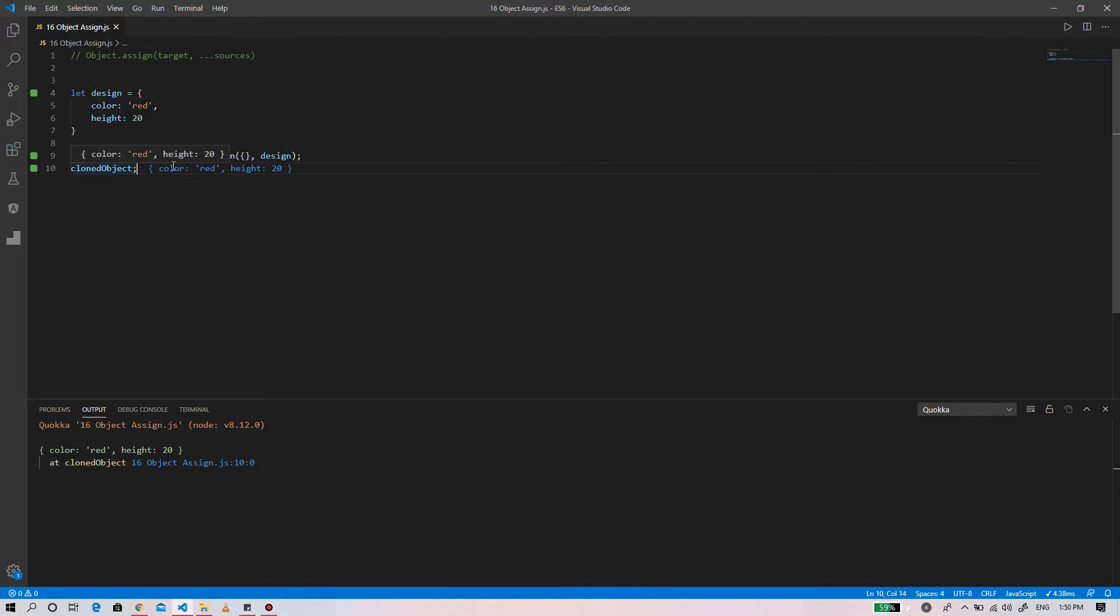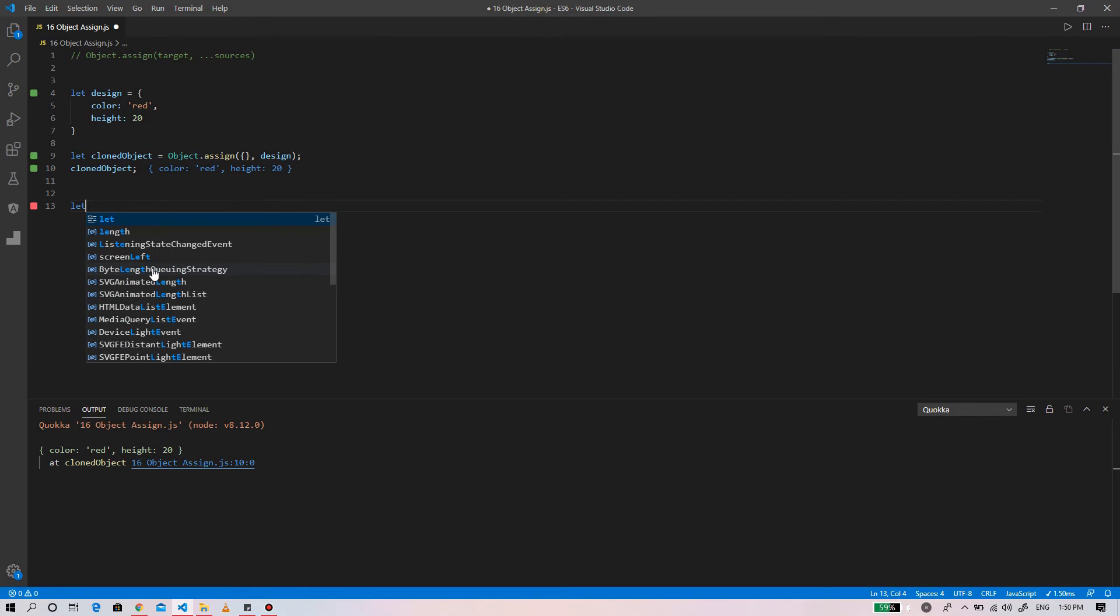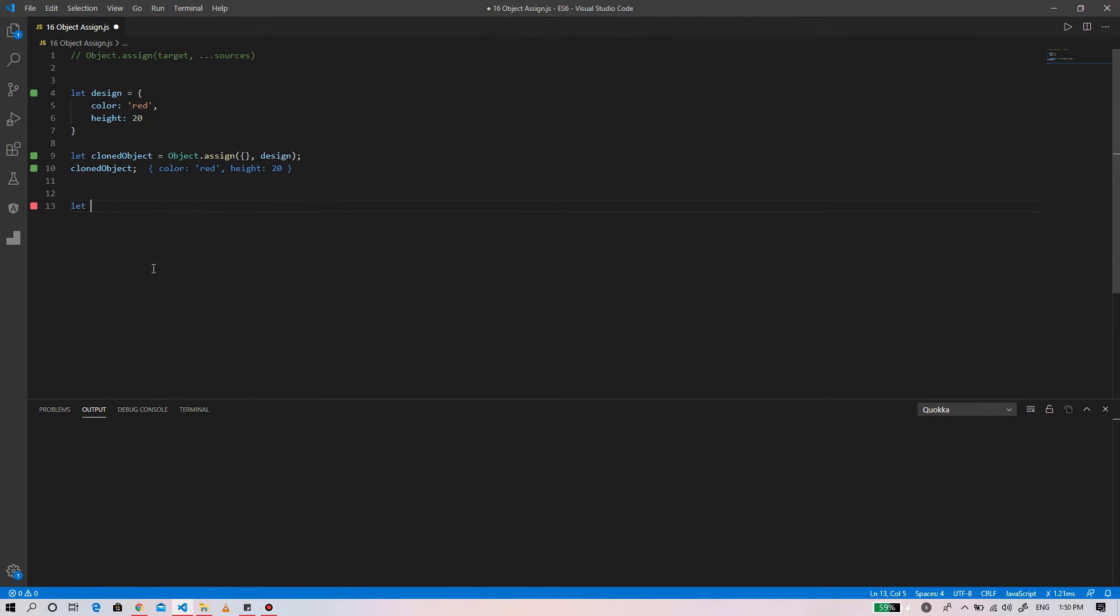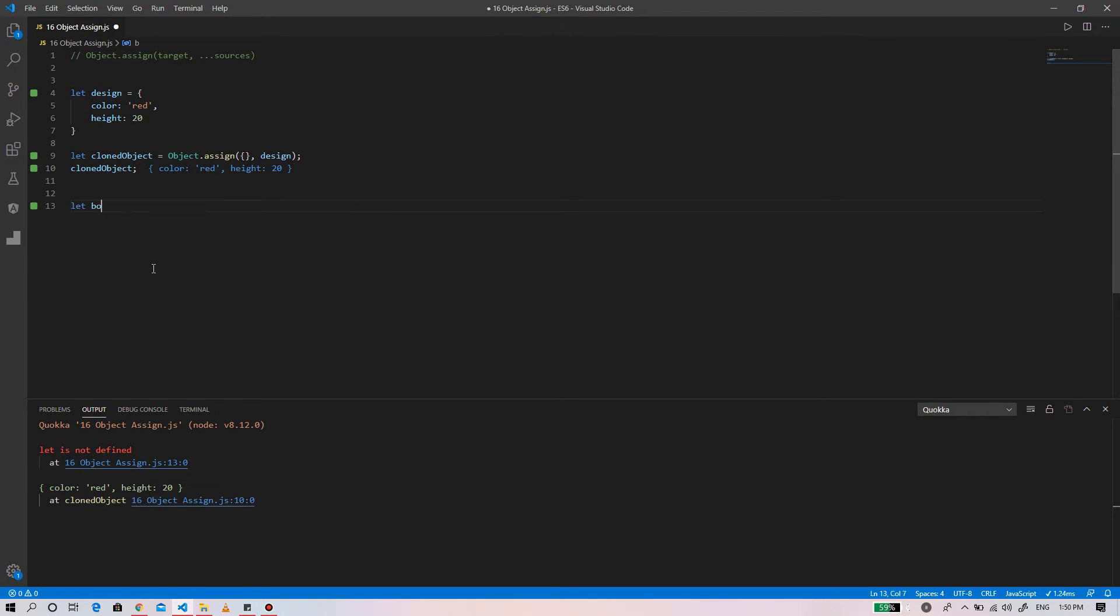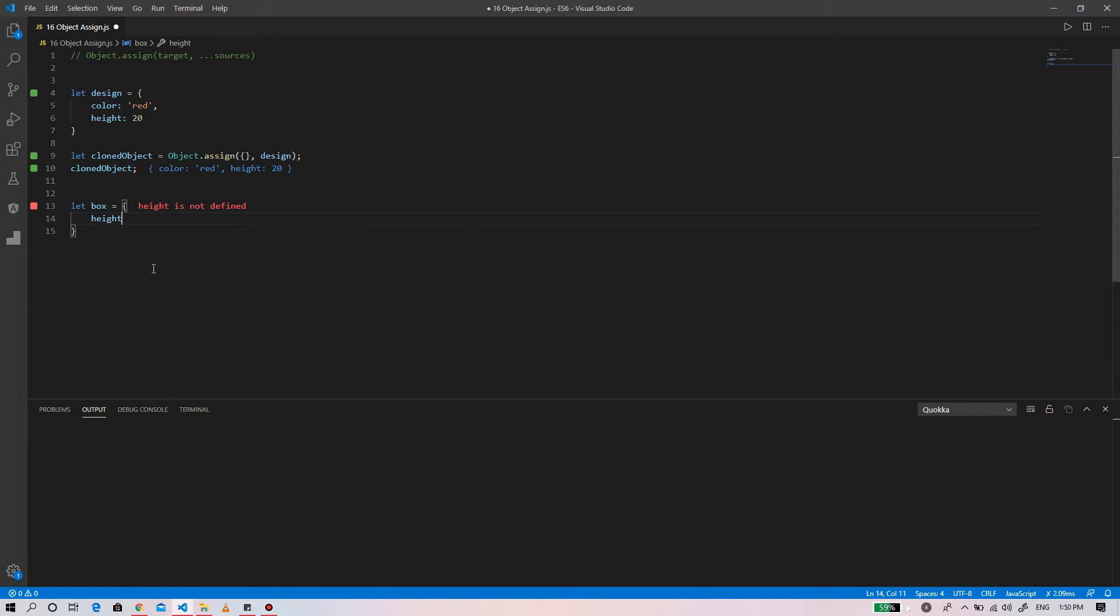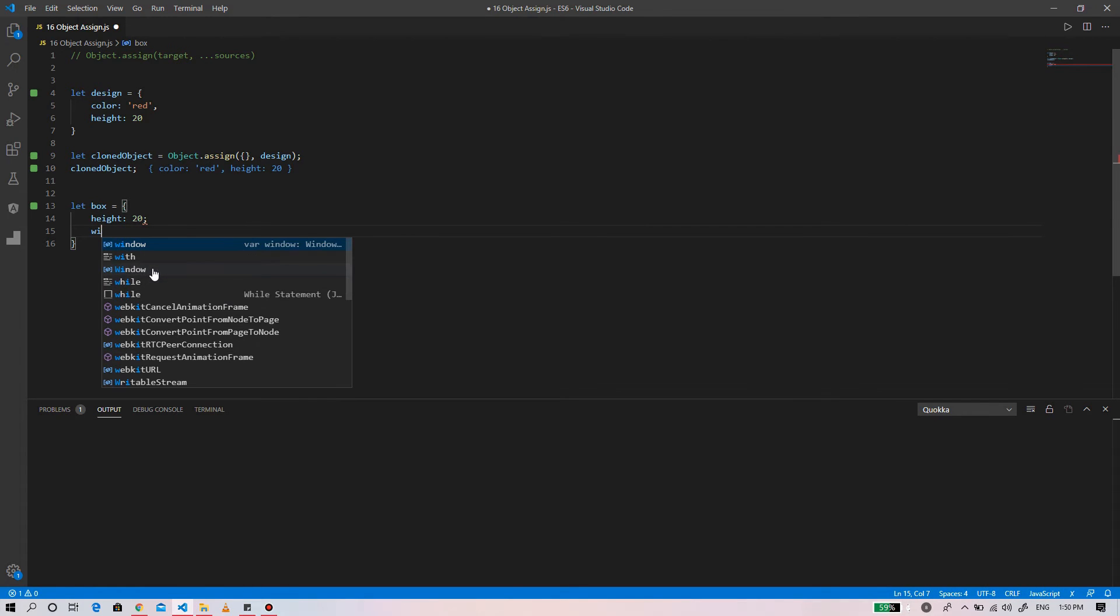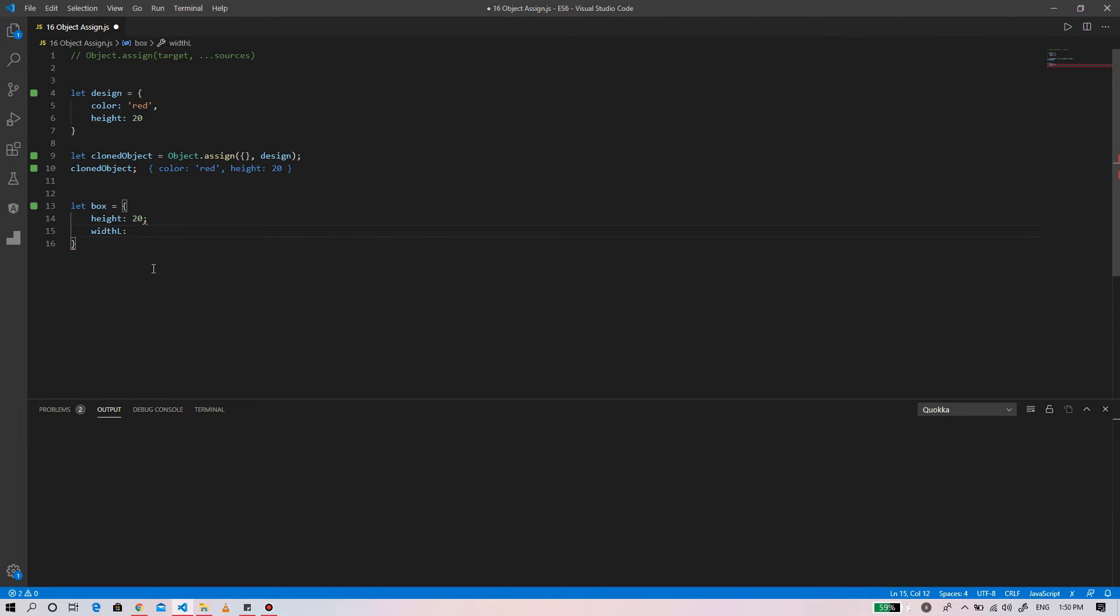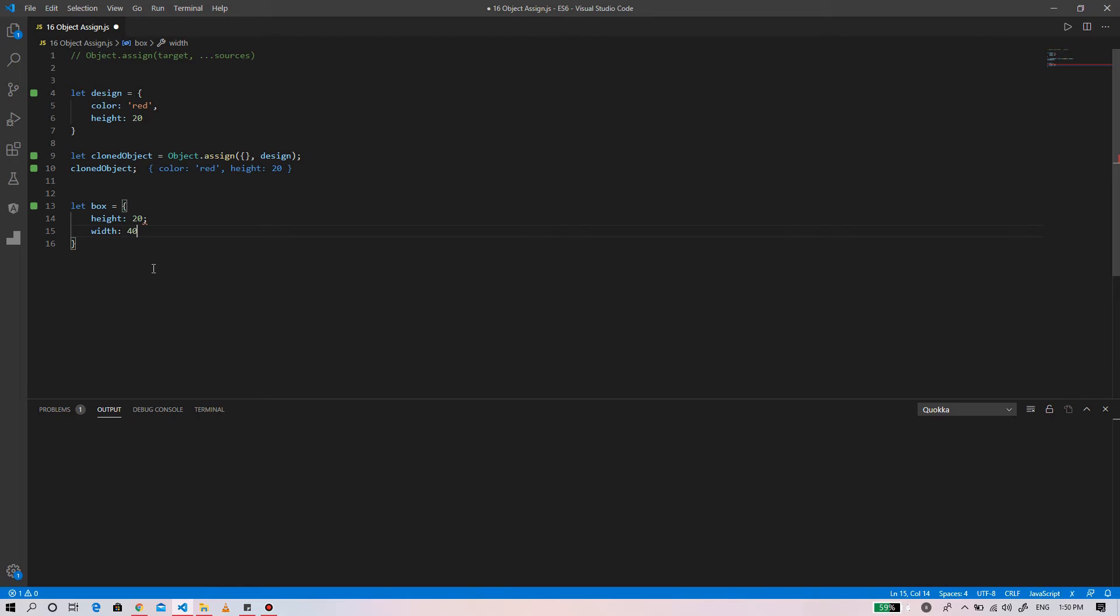Also, not only cloning an object, we can use it to merge an object. We have a box object and the color is brown. We have a black string.